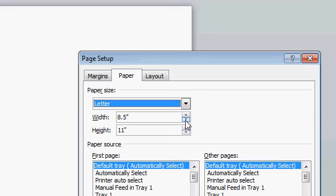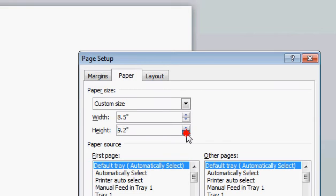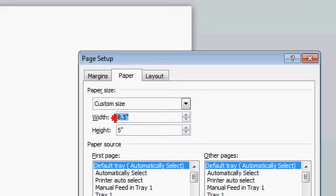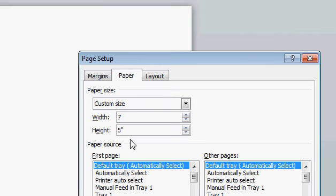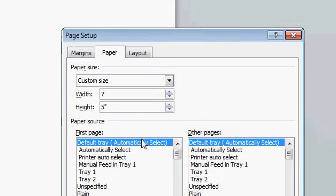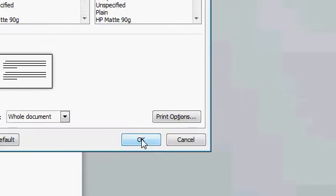When you go to More Paper Sizes, you can change your width and height from here. For example, I want to make a postcard that's 7 by 5, so I'll set this to 5 and this to 7. You can do it with these two buttons or by just selecting and changing them. Now the page has become 5 by 7.